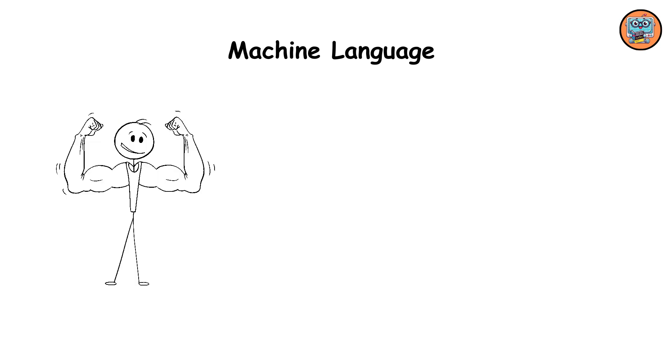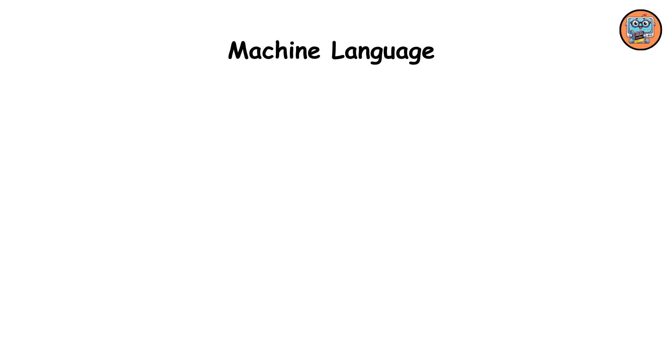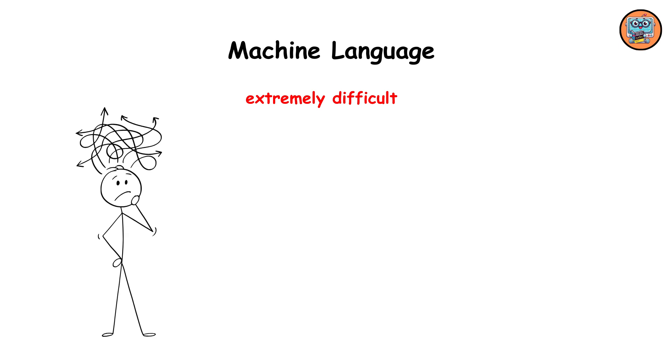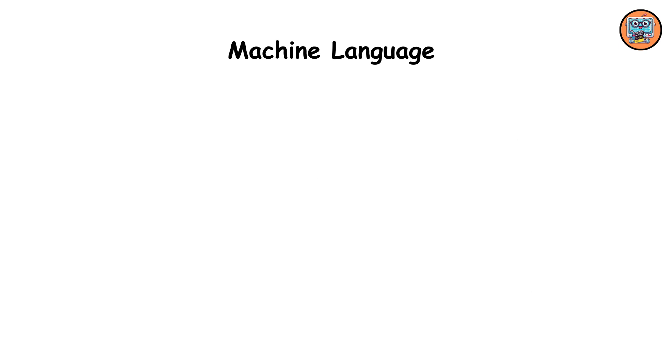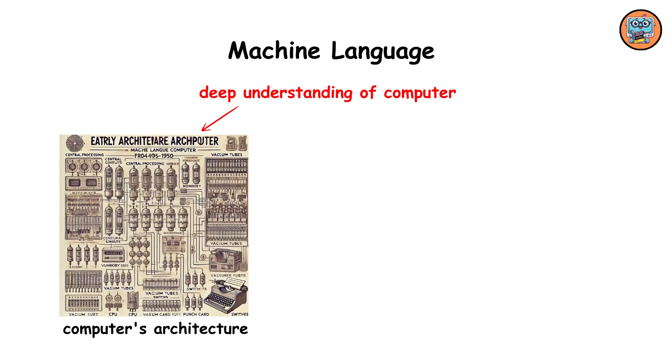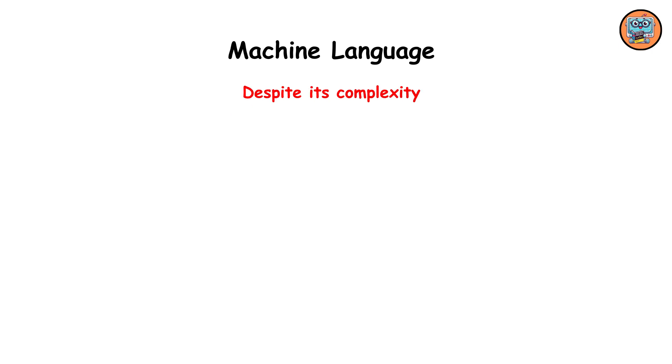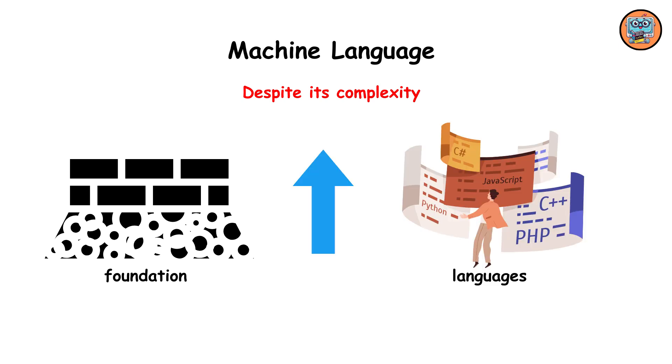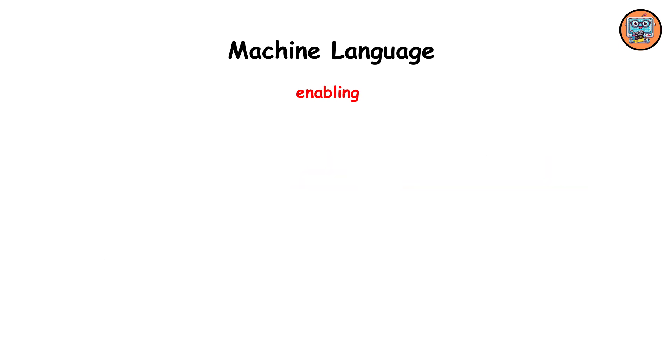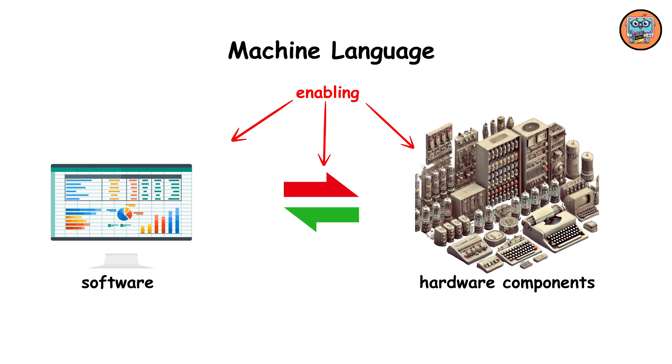While powerful at the hardware level, machine language is extremely difficult for humans to read and write, requiring a deep understanding of computer architecture and circuitry. Despite its complexity, machine language serves as the foundation upon which higher-level languages are built, enabling software to communicate directly with hardware components.